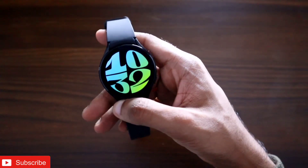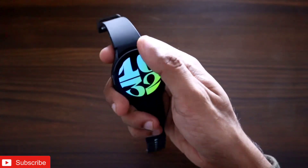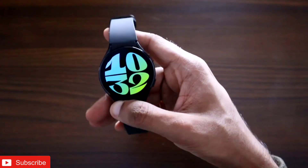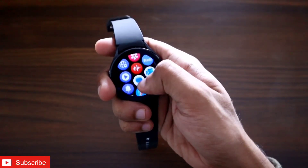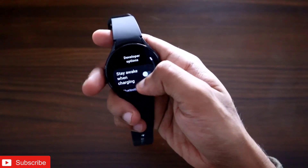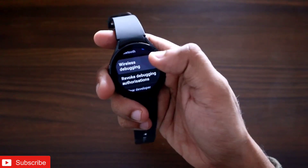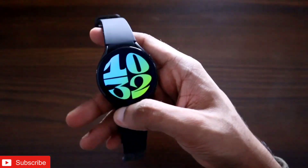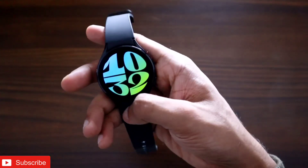This watch has got the One UI 5 update, and after the update it supports a lot of apps and features. Still, you can download and install third-party apps. If I go to developer mode on the Samsung Galaxy Watch 4, you will see there is still an option for ADB debugging, and wireless debugging is also there, which can be activated.